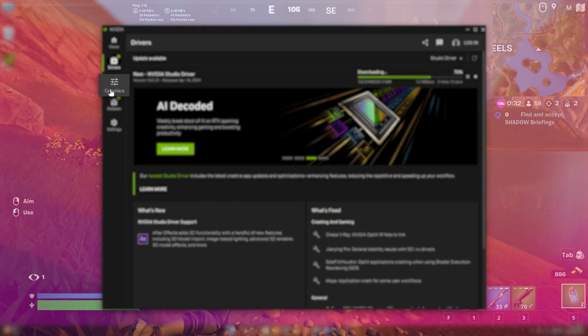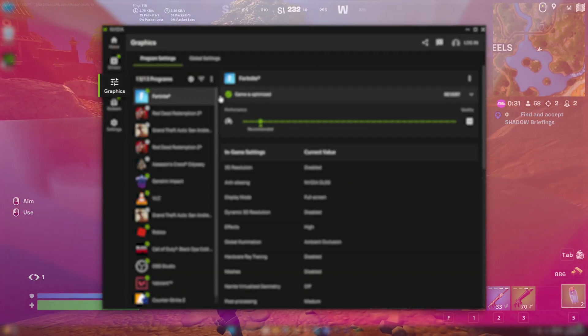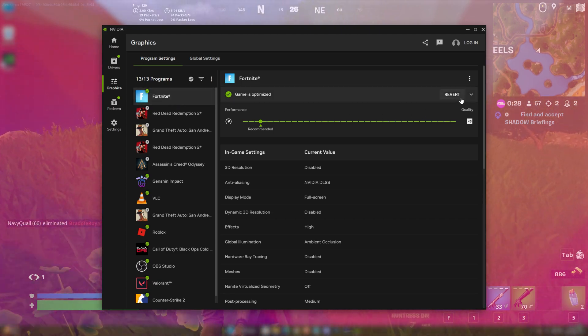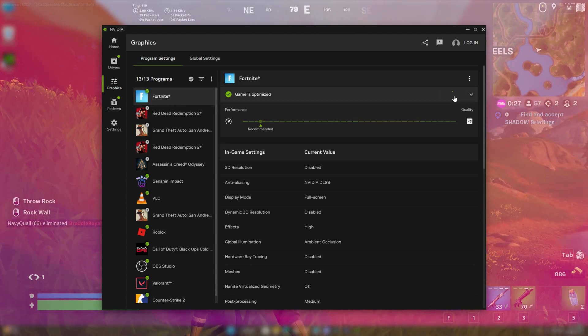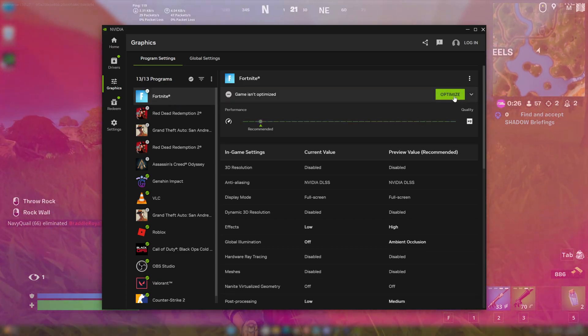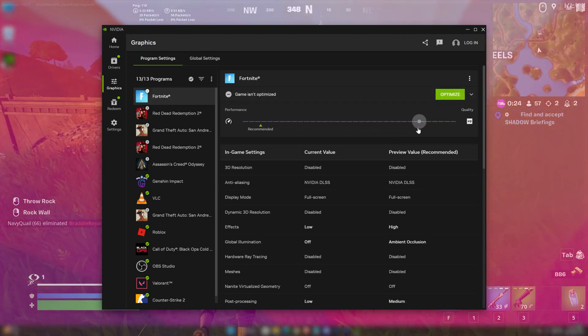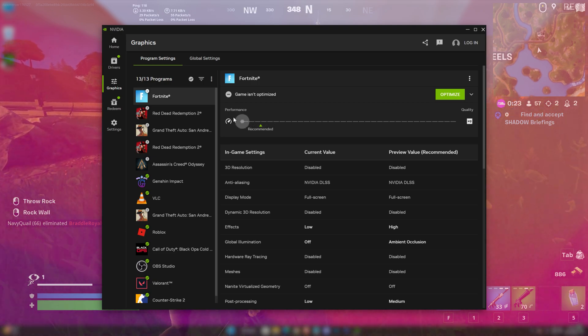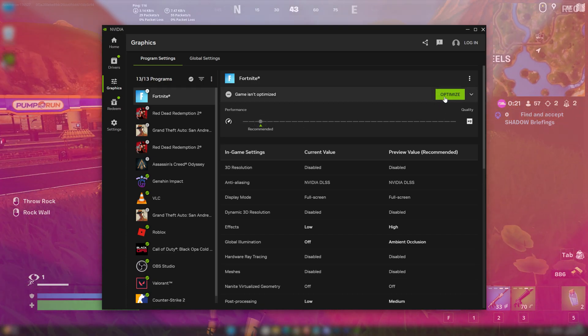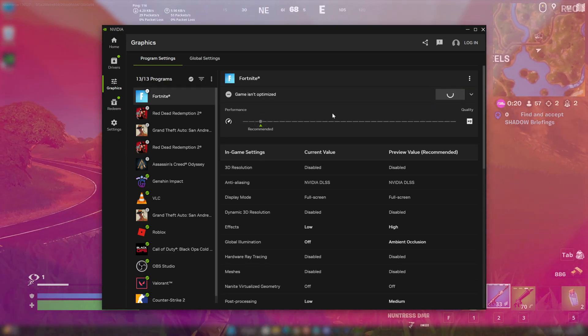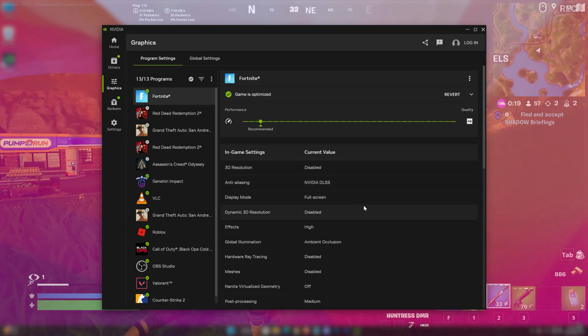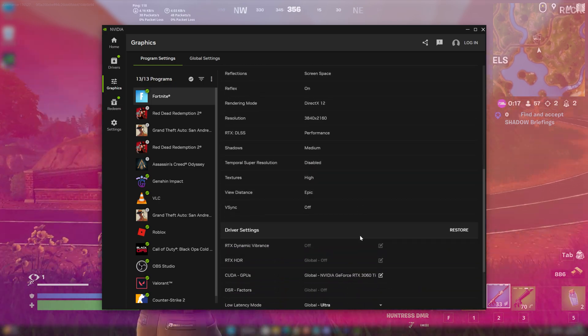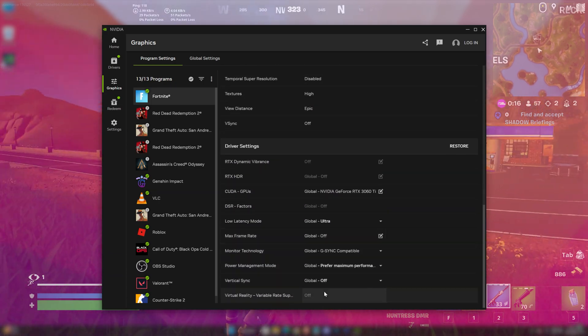In the graphics tab, we have all of our games optimization settings. With this tab, you can easily optimize any game or software for best performance. You can just hit optimize to optimize it automatically or you can customize your settings in your own way.